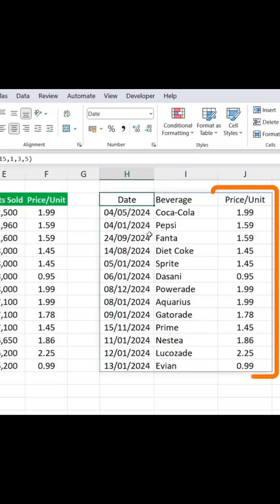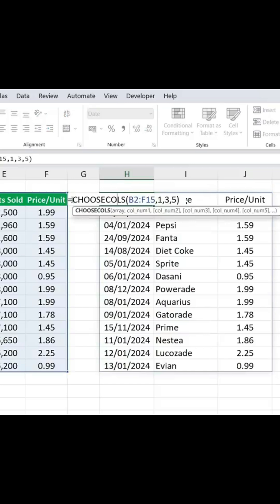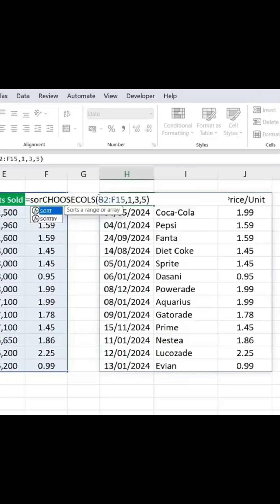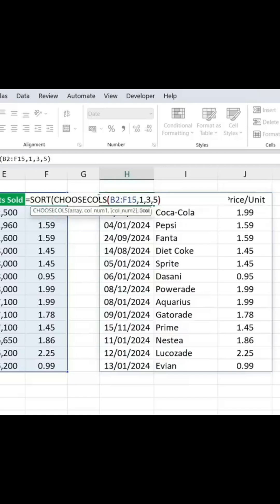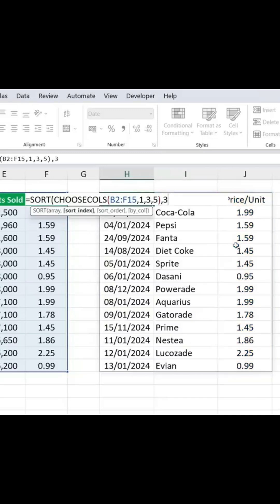Right now though, the prices aren't quite in order, so we can change that by adding the SORT function inside. So we would put SORT, hit the Tab key, and at the very end over here, we're just going to add a comma. And for the index, we want to sort based on the third column, which is the price per unit, so we'll put a 3.